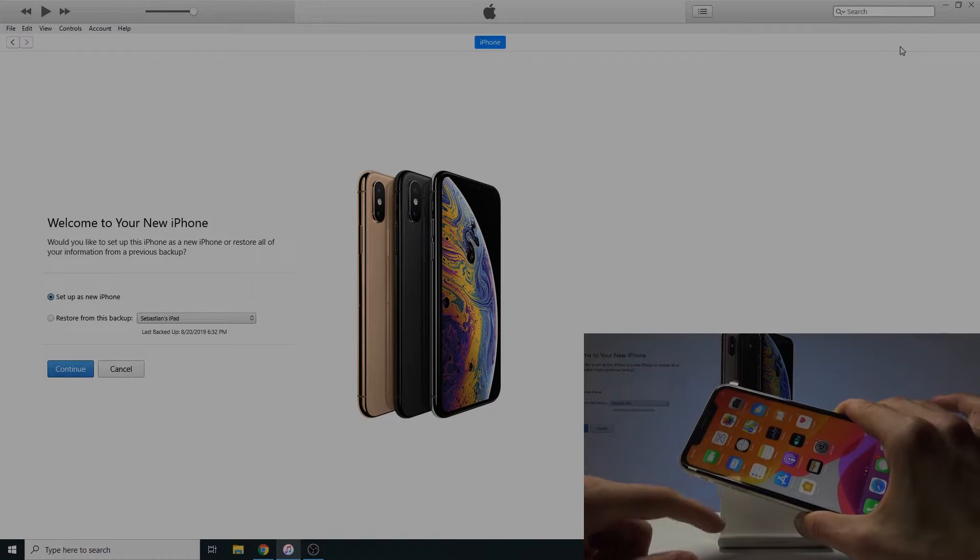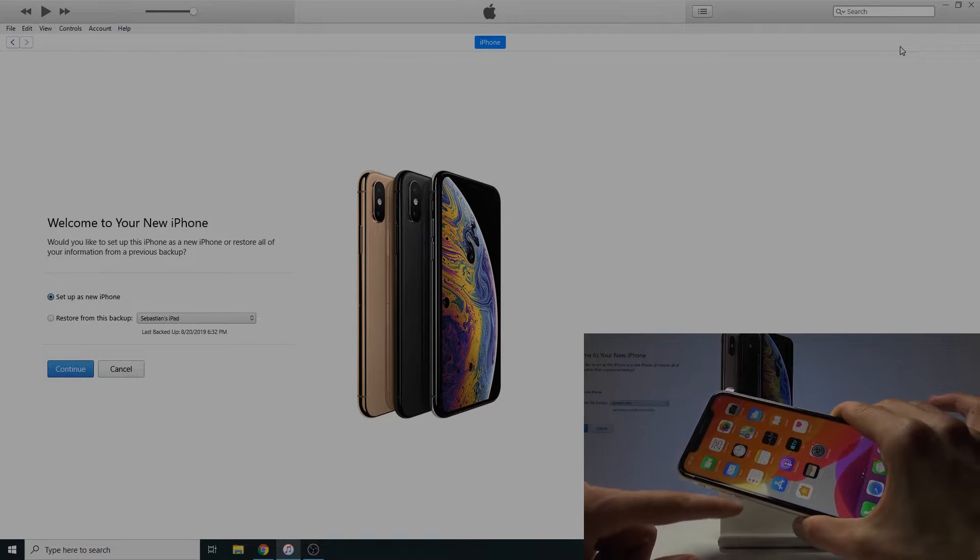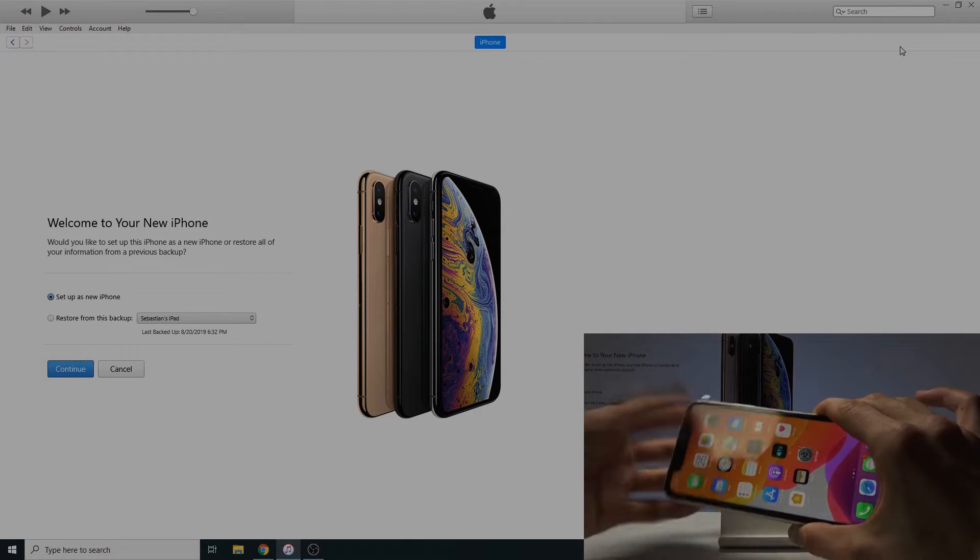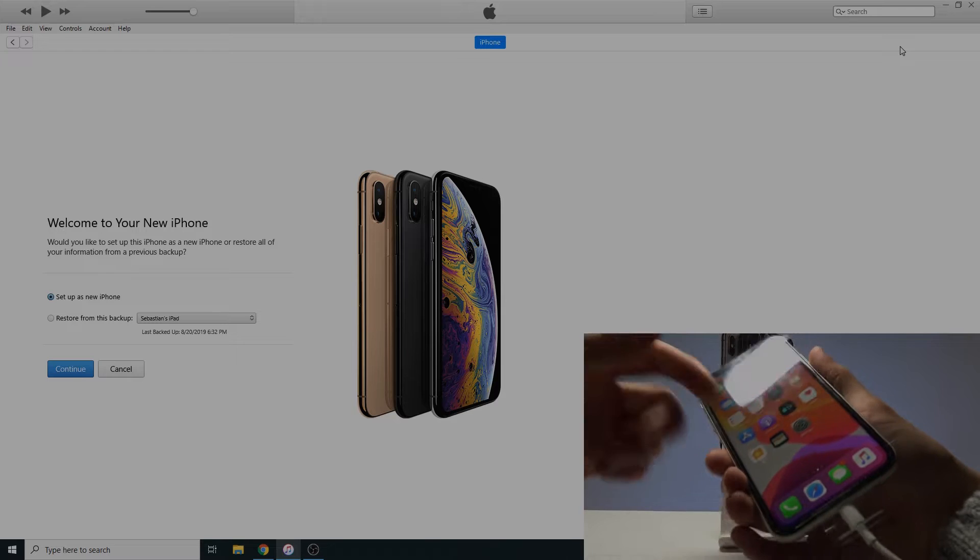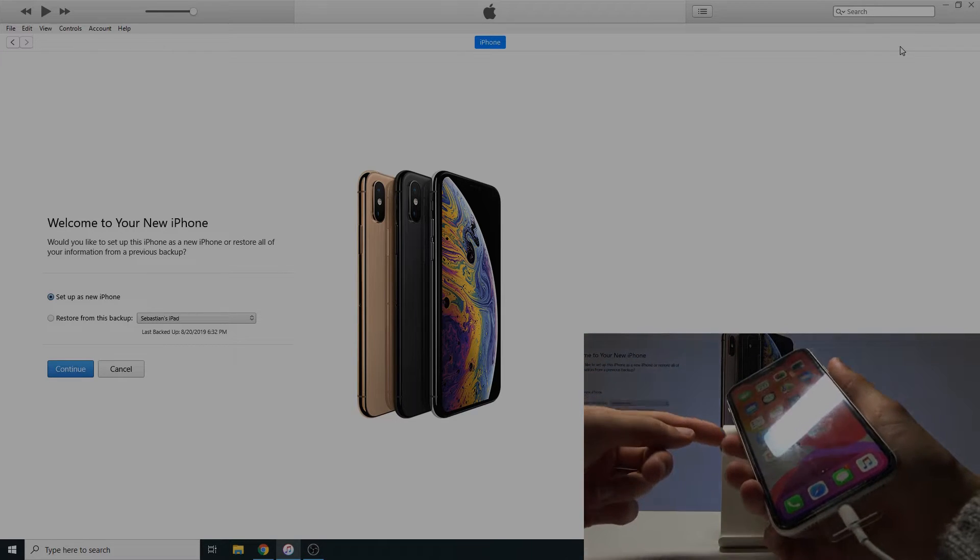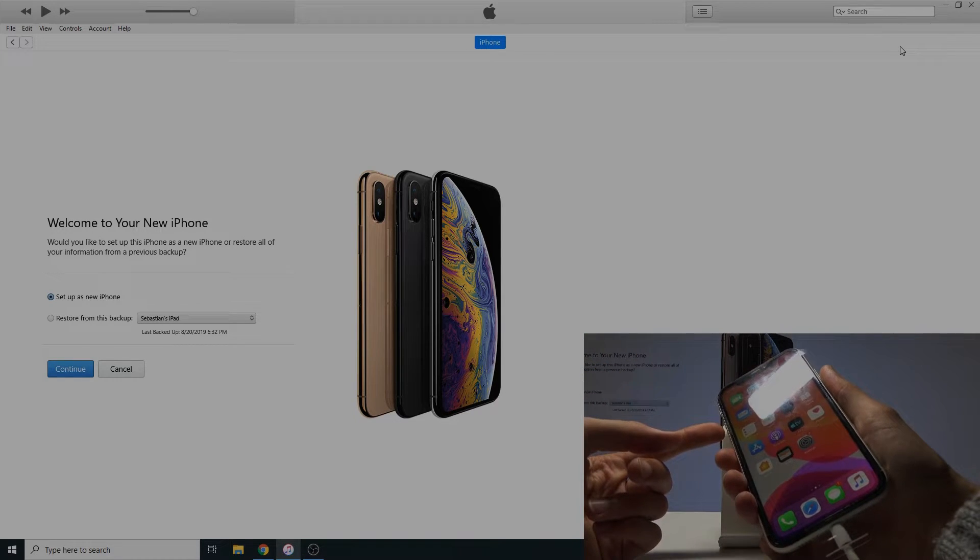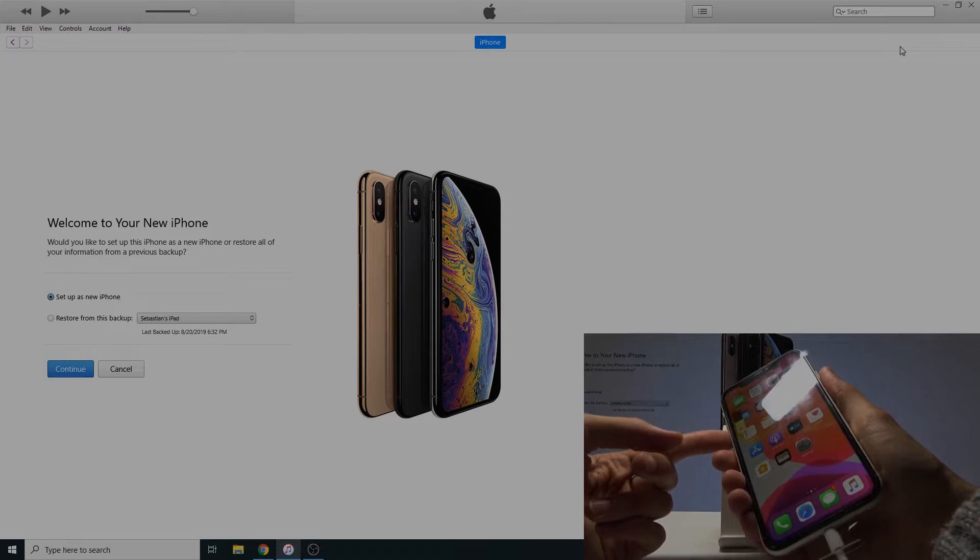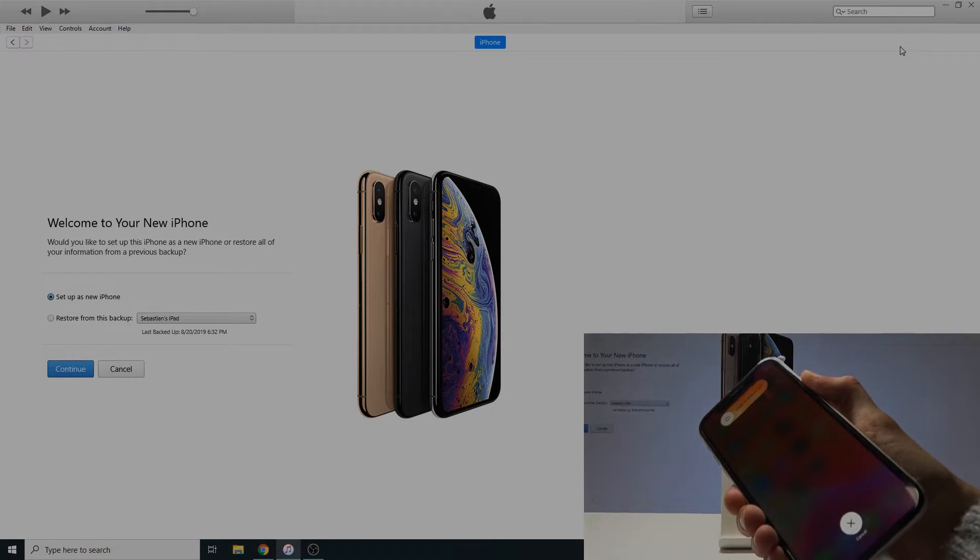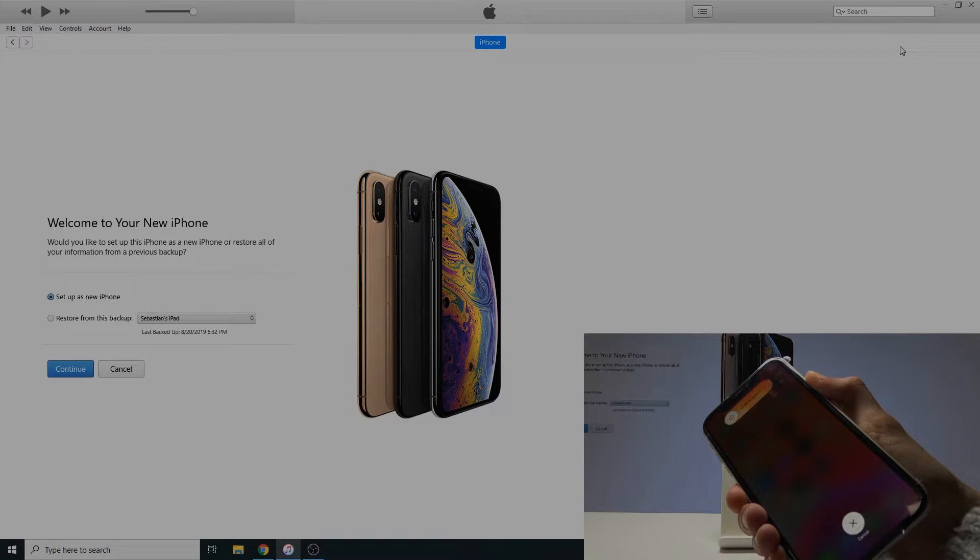So what you want to do is press volume up, volume down and then hold power key for the entire time until you see a kind of like a computer logo on a phone screen. So I'm gonna start right now. Volume up, volume down and power key. And that's basically all you need to do until you see that specific logo.